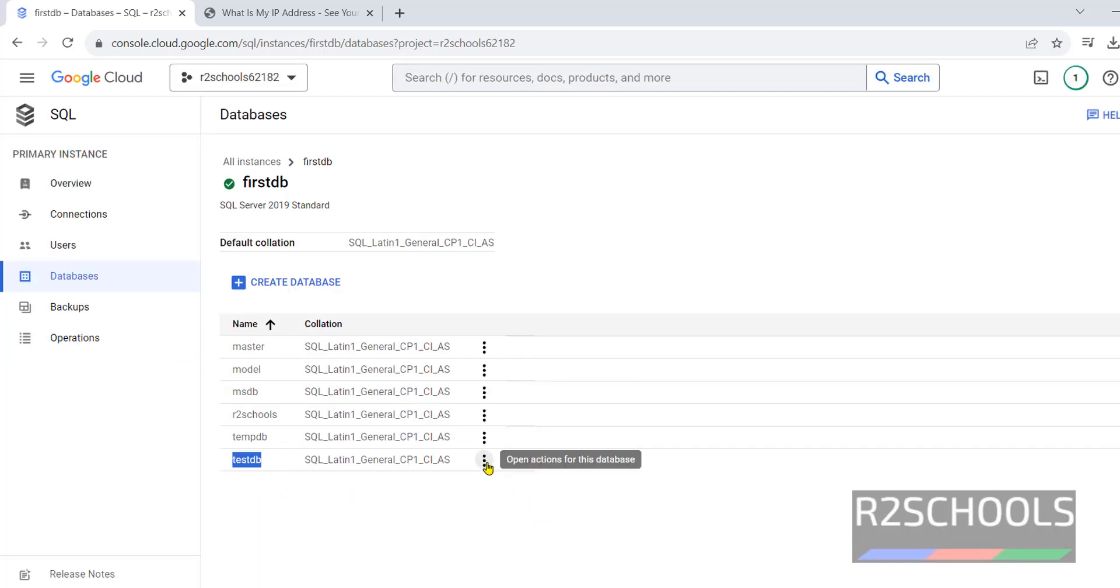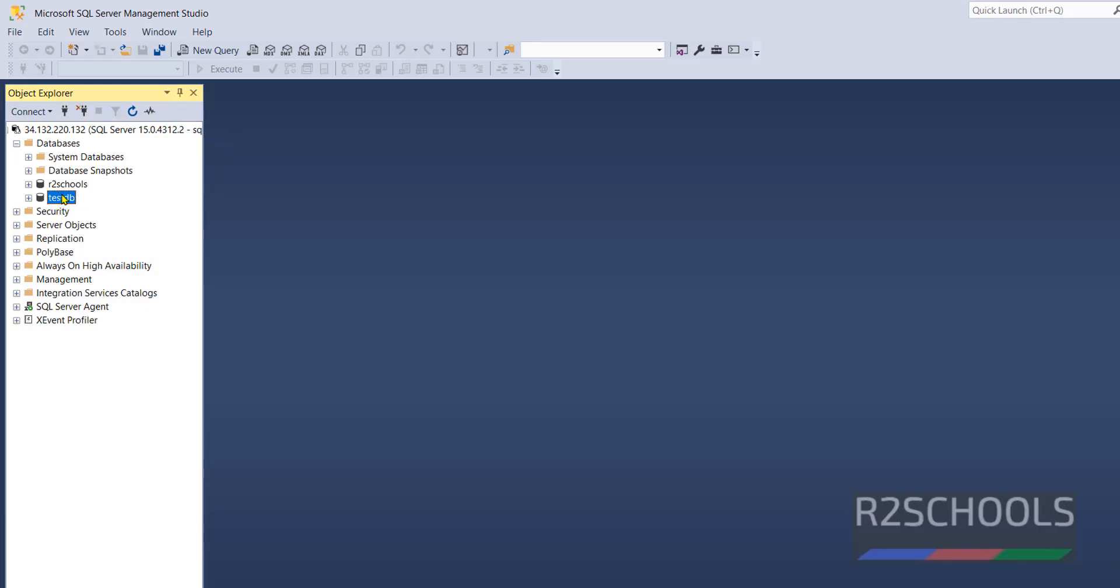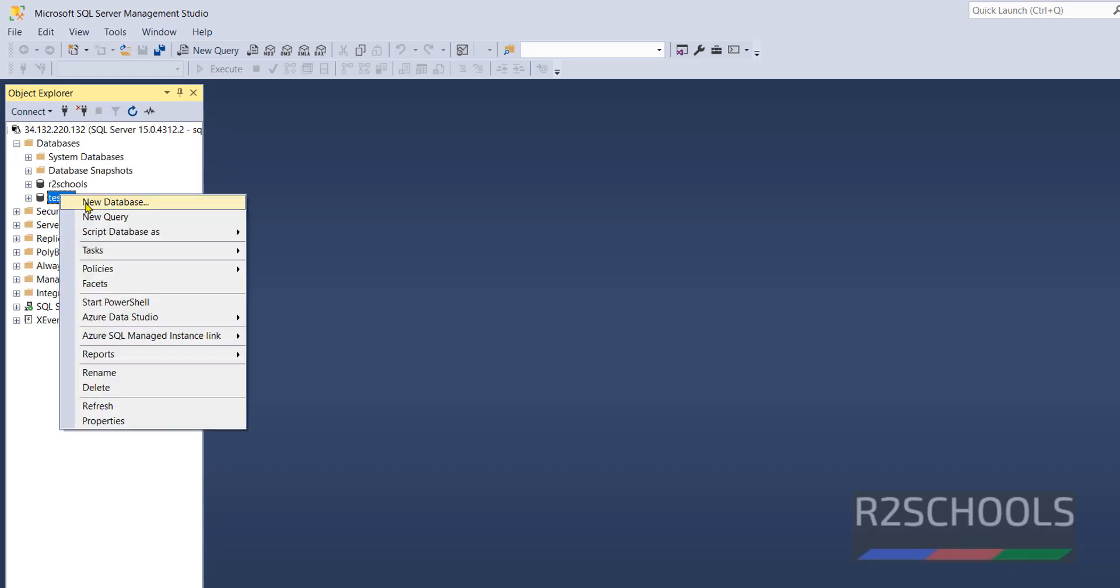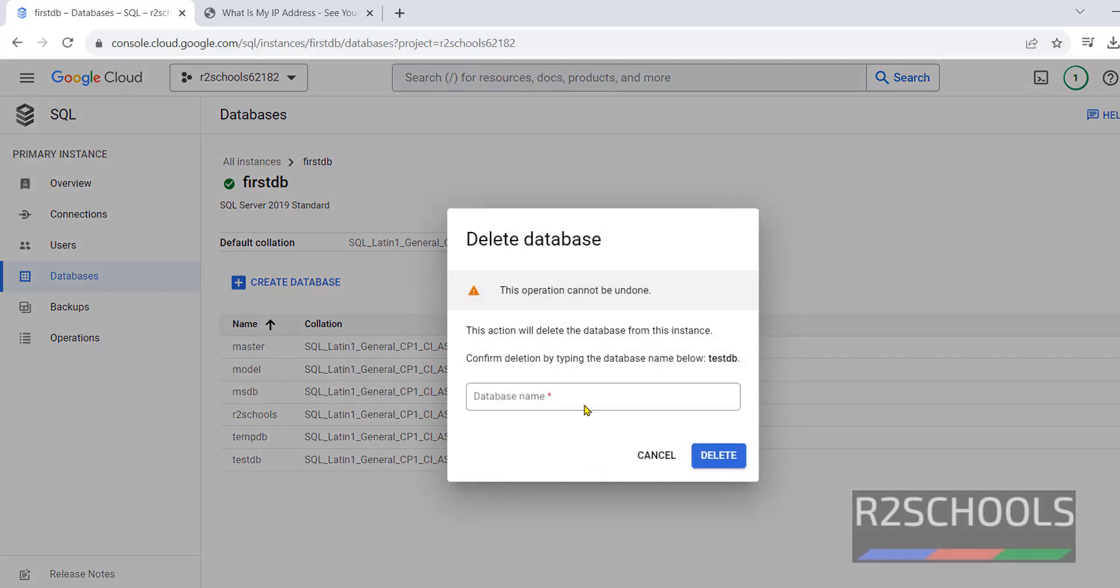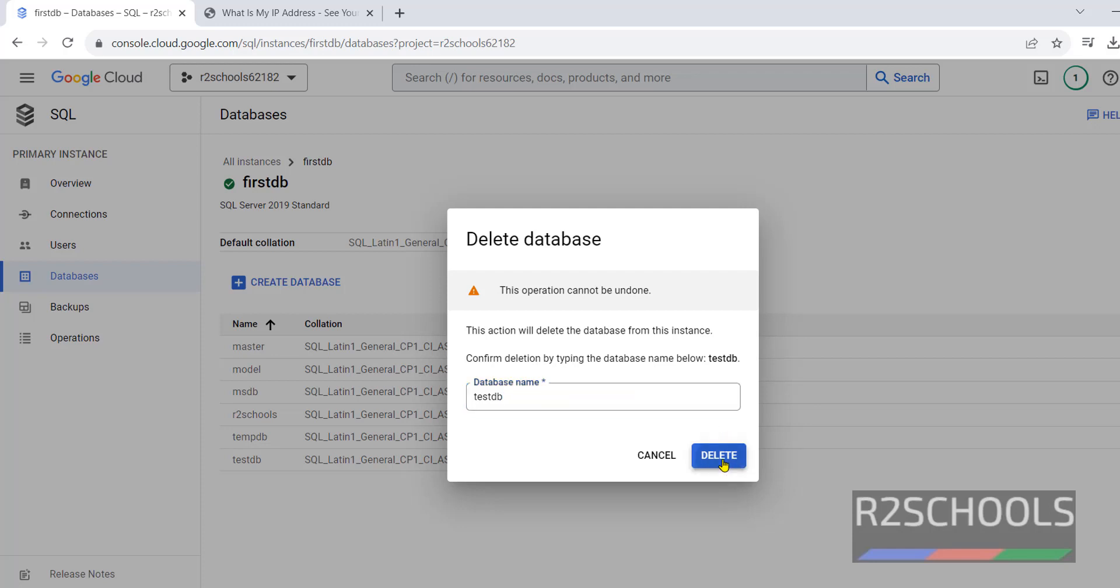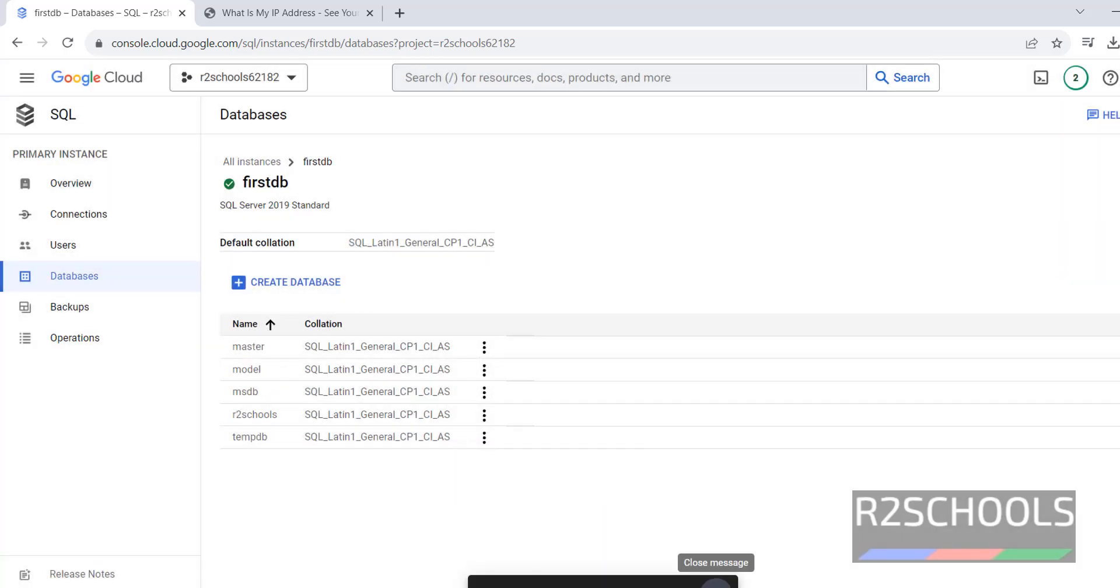If you want to drop database, select the database and click on Delete, or right-click on it and click on Delete. Both are same. I am deleting from here. Here, we have to give the database name for confirmation. Click on Delete. Database is deleted.